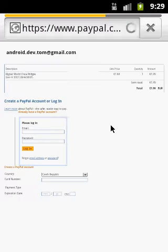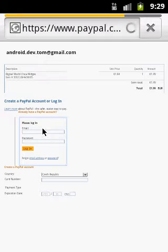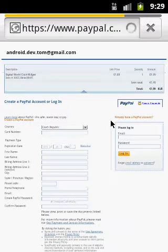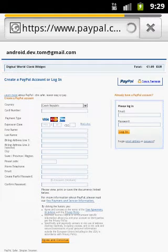This takes you to the PayPal webpage where you enter your username and password. In about one hour, you will automatically receive your unlock code by email. I already have one, so I don't need to complete this procedure.